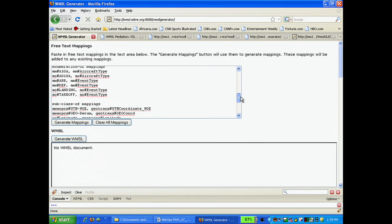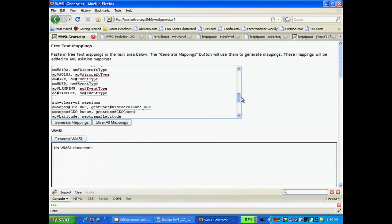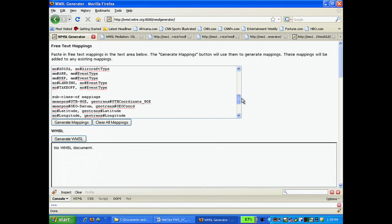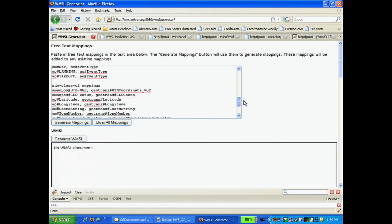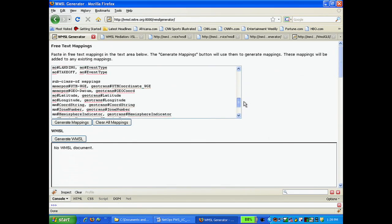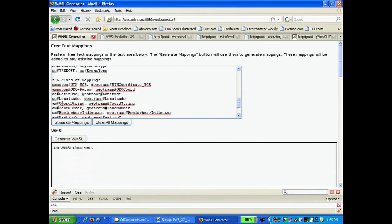And the next mapping, subclass of, is used to create simple hierarchies. For example, this line states that latitude in the AO system is a subtype of the latitude defined in geotrans.